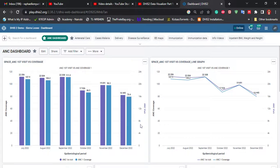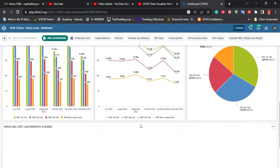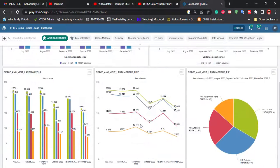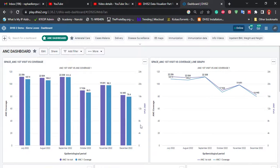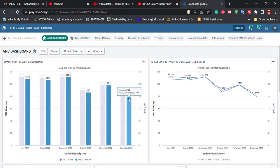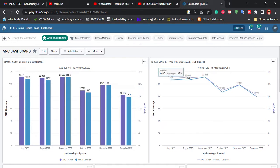Our dashboard currently contains visual items from the Data Visualizer. From next time, we'll be doing something about maps and I'll show you how to use the Maps application. Thank you, guys — remember to subscribe and share. Thank you.